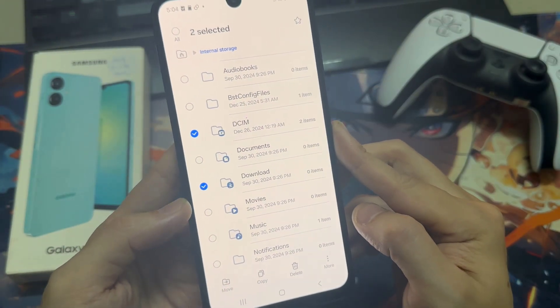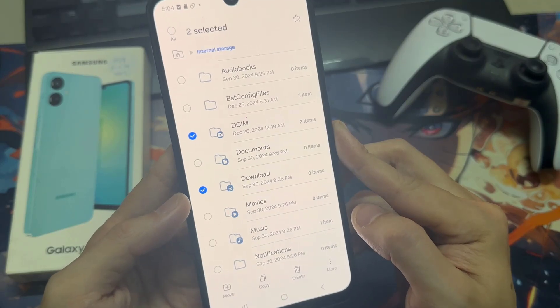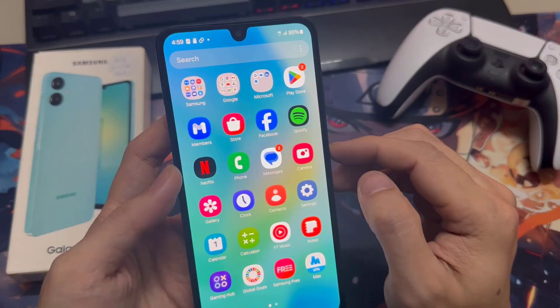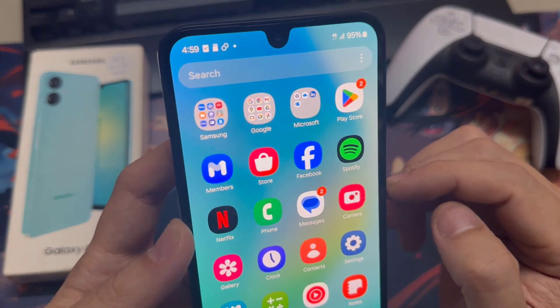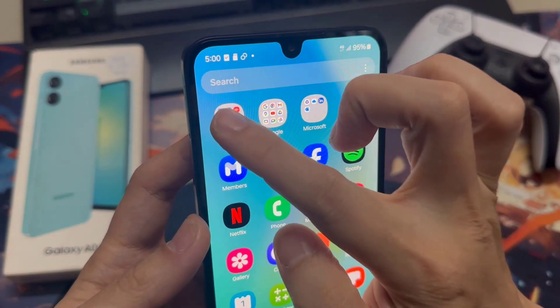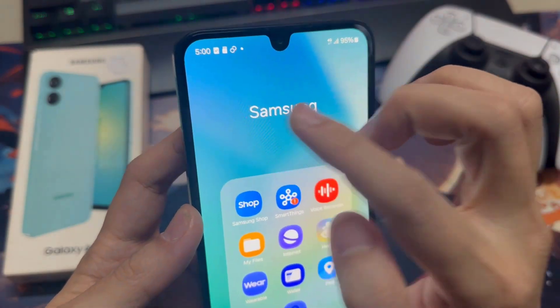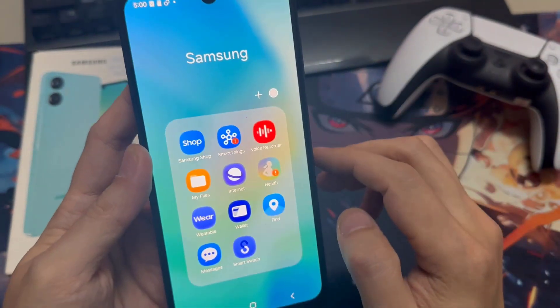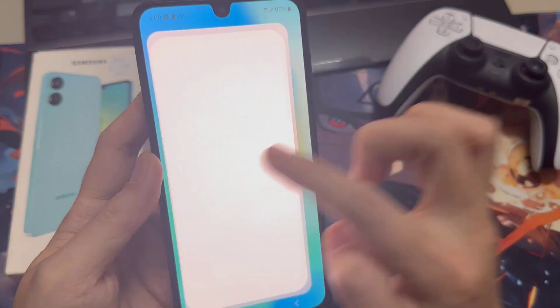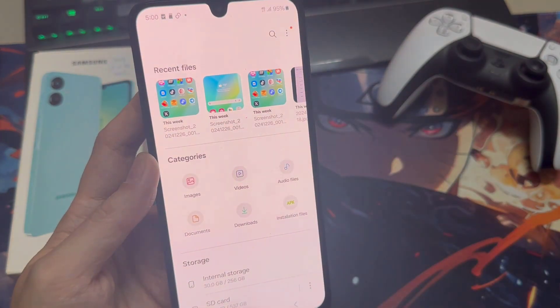First of all, we need the internal file explorer. There's one pre-installed. Just swipe up so that you're in the app drawer, and here's a Samsung folder. Tap on it, and here's the app we will need: My Files.